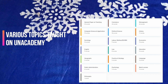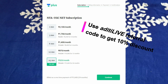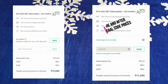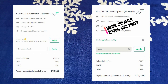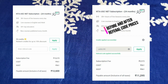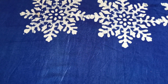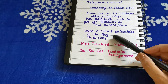Here you can see the various topics taught on Unacademy in the NTA UGC NET category paper 2. This is the exact difference between using the referral code and not using it — you can pay for one month, three months, or six months subscription. If you use the referral code A-D-I-T-I-L-I-V-E you'll get a 10% instant discount, and using your student credit you can avail another 10% discount — a total of 20% discount. I teach there, so if you are preparing for NTA UGC NET this is the right time to join.